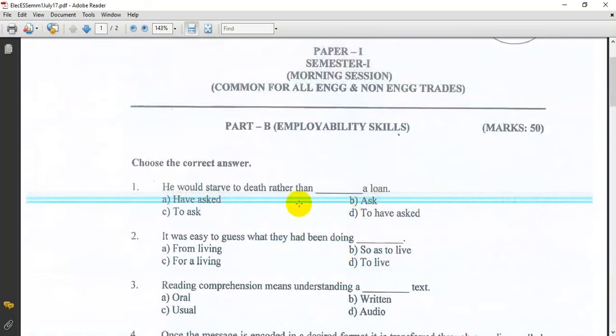He would starve to death rather than to ask alone. So, if you ask the question, you will ask the question.